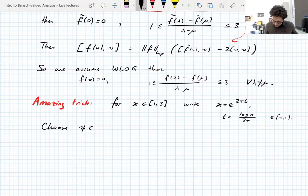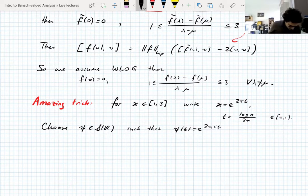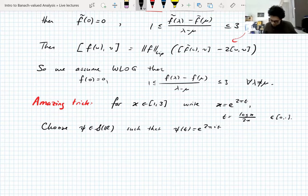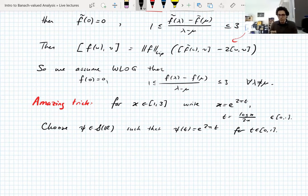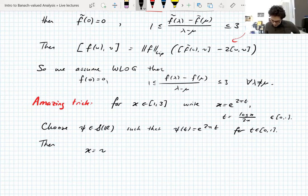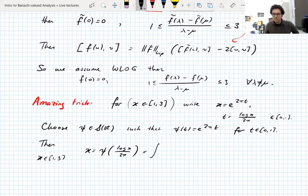Nothing miraculous yet, but now choose a Schwartz function ψ on the real line such that ψ(t) = e^{2πt} for t between zero and one. It can do whatever it likes outside that interval as long as it's a Schwartz function — having these values on [0,1] doesn't obstruct it from being Schwartz. Then we write x = ψ(log(x) / (2π)) for x between one and three.